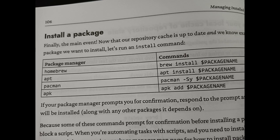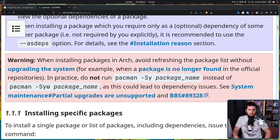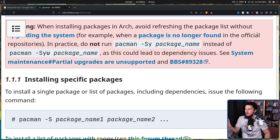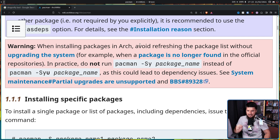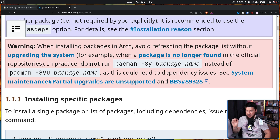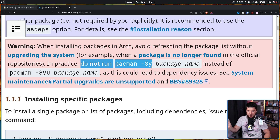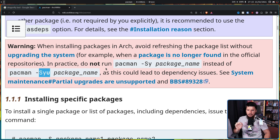On page 106, when talking about package managers, with the example of how to install an application with Pacman, it uses a command you should never run: 'pacman -Sy'. This is going to install a package and refresh your package list without updating your system, leading to a partial upgrade — you will install a package that is newer than the packages on your system. This is explicitly warned against on the Arch wiki, which is funny because various points throughout the book actually do link to the Arch wiki. The wiki says: do not run 'pacman -Sy' instead of 'pacman -Syu', as this could lead to dependency issues.